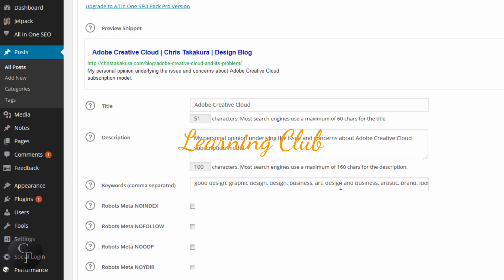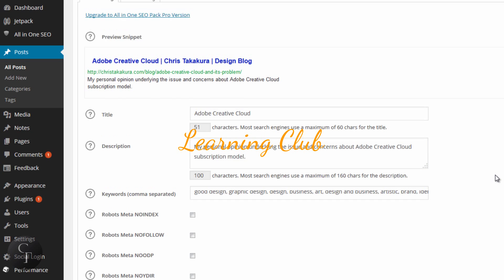The keyword section doesn't have to be hundreds of keywords, so don't spend too much time on it. Just enter a few keywords that's relevant to the article or blog news that you post.